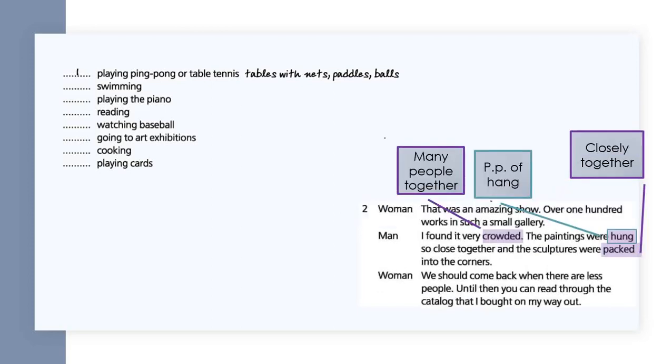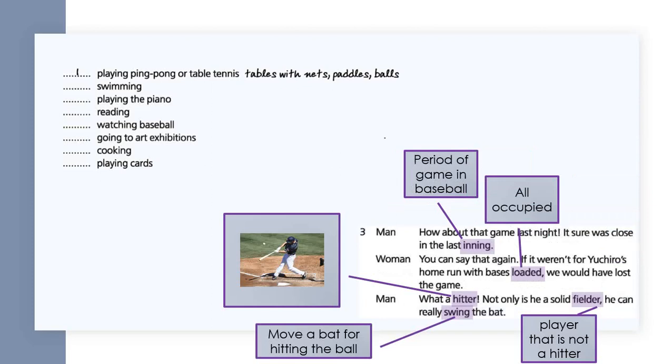Conversation two: That was an amazing show, over 100 works in such a small gallery. I found it very crowded. The paintings were hung so close together and the sculptures were packed into the corners. We should come back when there are fewer people. Until then, you can read through the catalog that I bought on my way out.